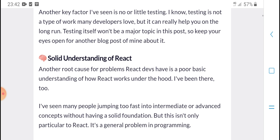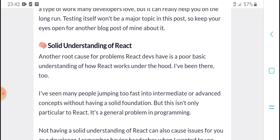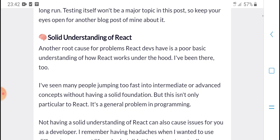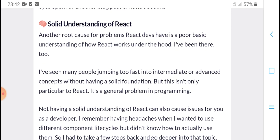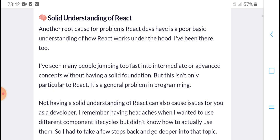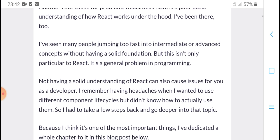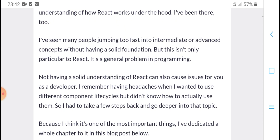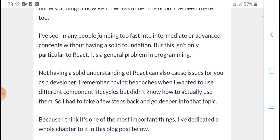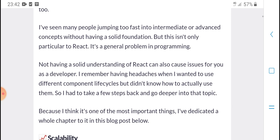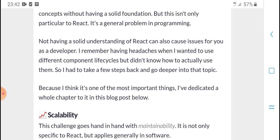A solid understanding is essential. The root cause of many problems is not having a full basic understanding of how React works. Understanding the tools I have been using and not jumping to intermediate and advanced courses without a solid foundation — this is the most particular thing about this channel and programming in general.